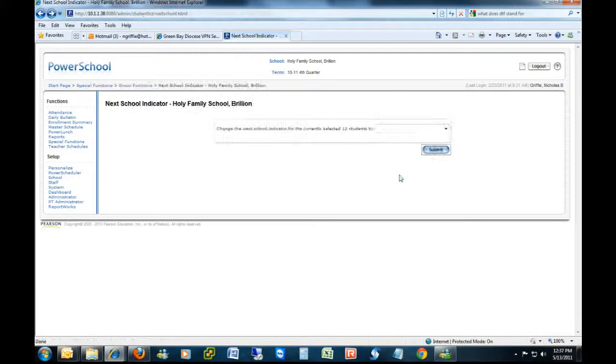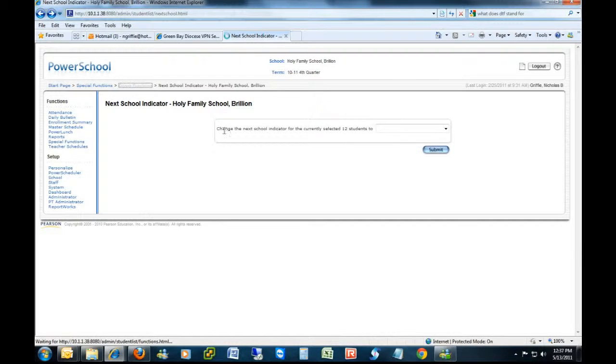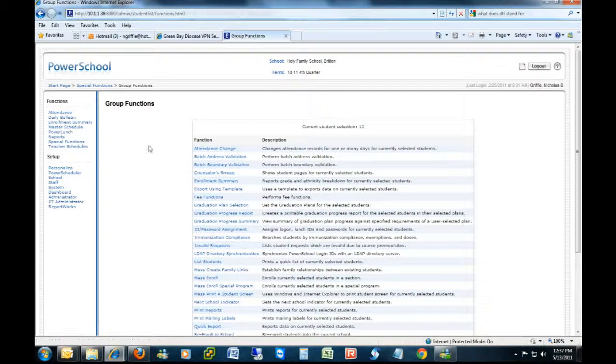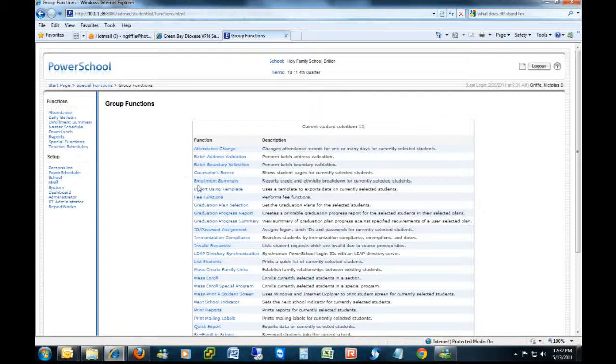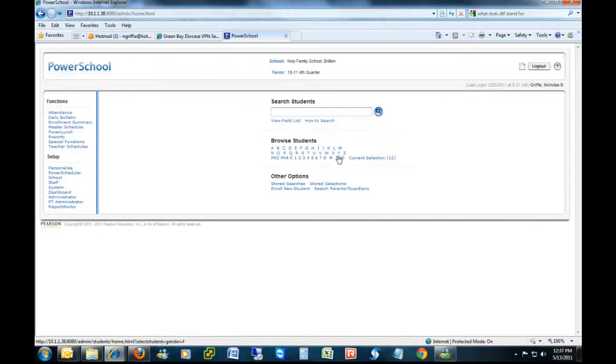It's that simple. The next thing you have to do is slightly more complicated. So you want to go back to the start page, and again select your group of students, it should be the same group you just used.